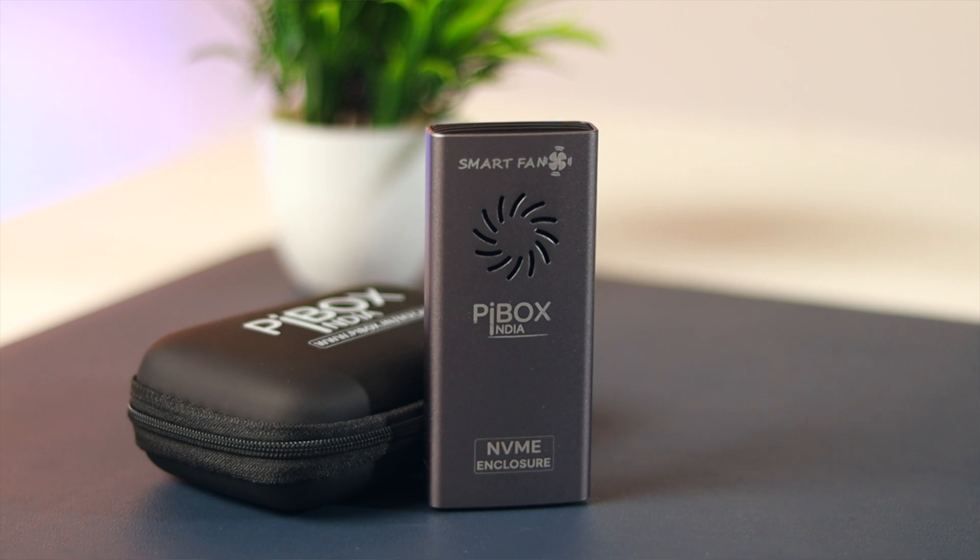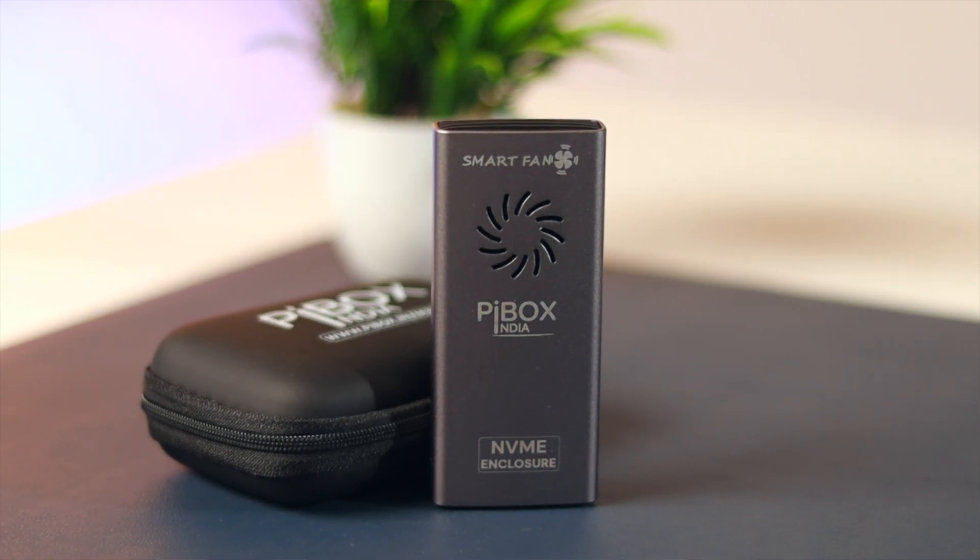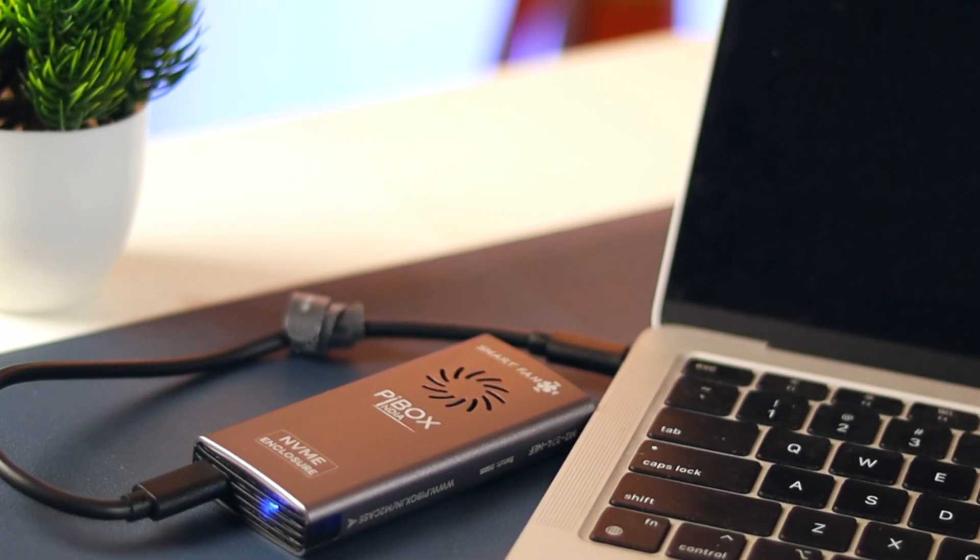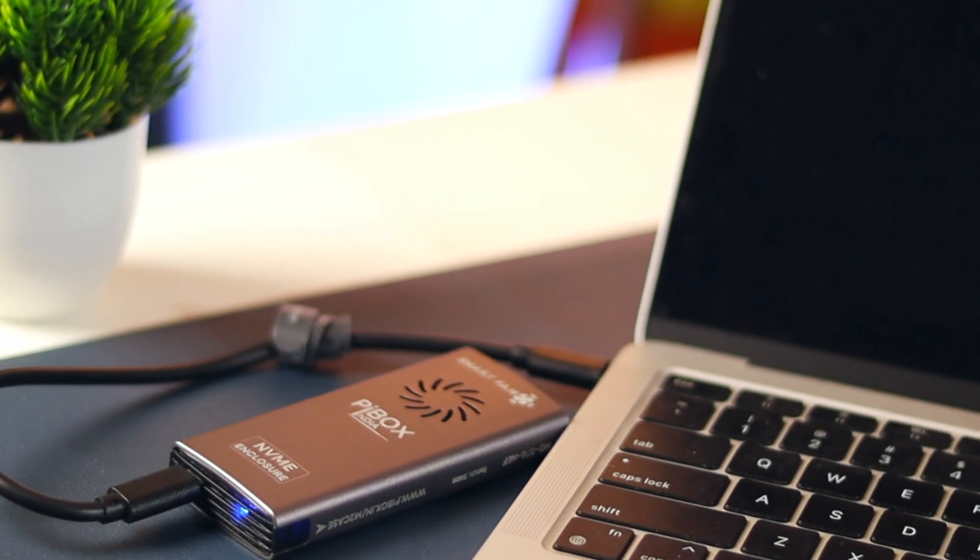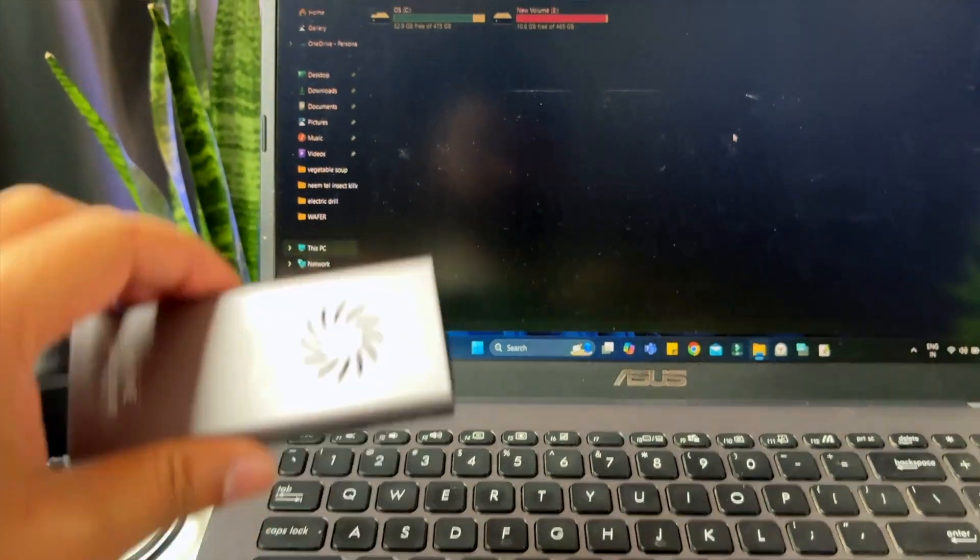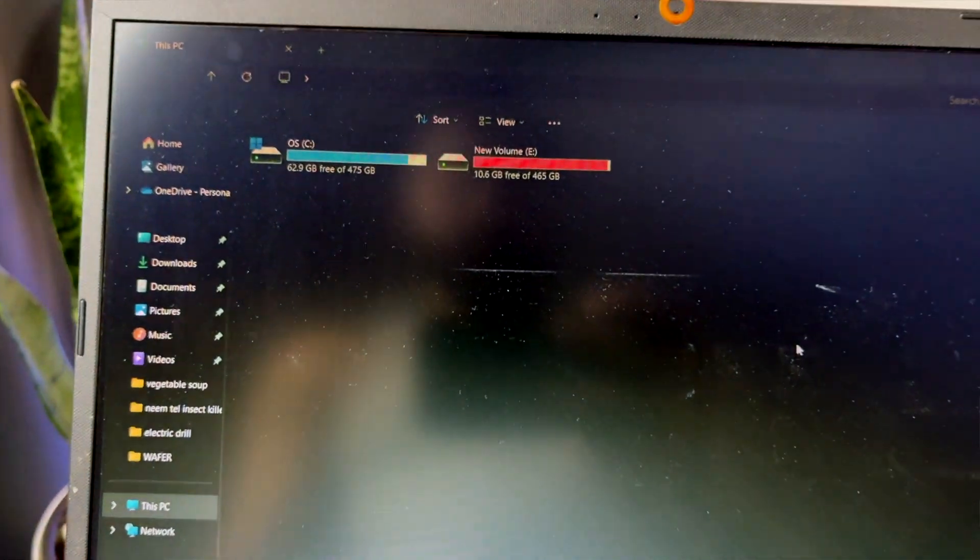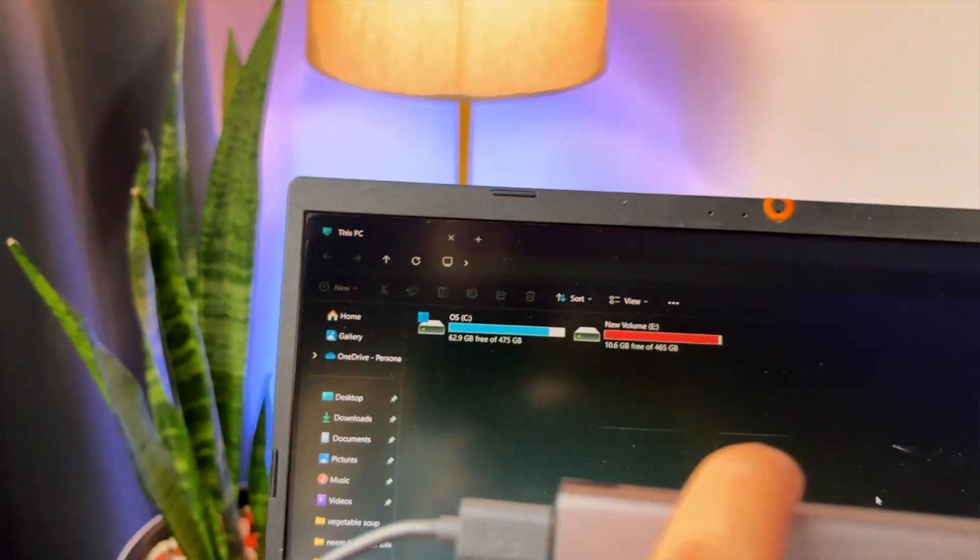Alright, the SSD is physically ready. But to make it functional, you will need to do some setup. When you plug it into a Windows laptop for the first time, it might not show up in the My Computer.